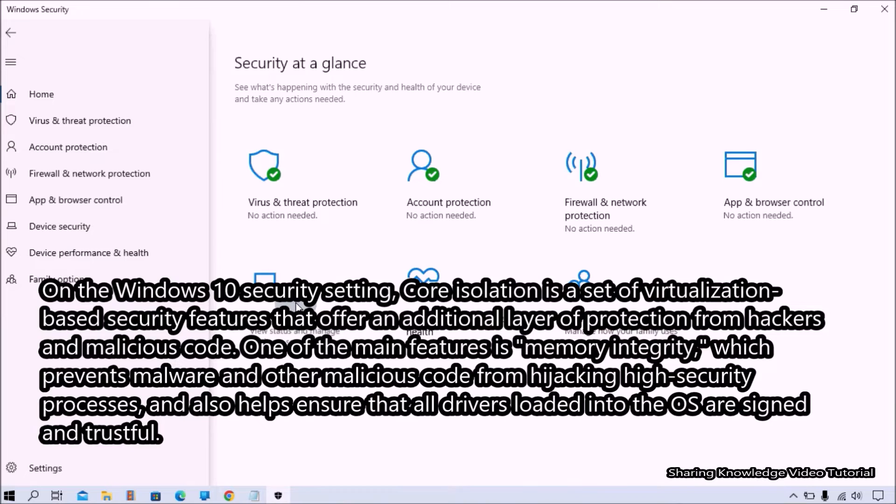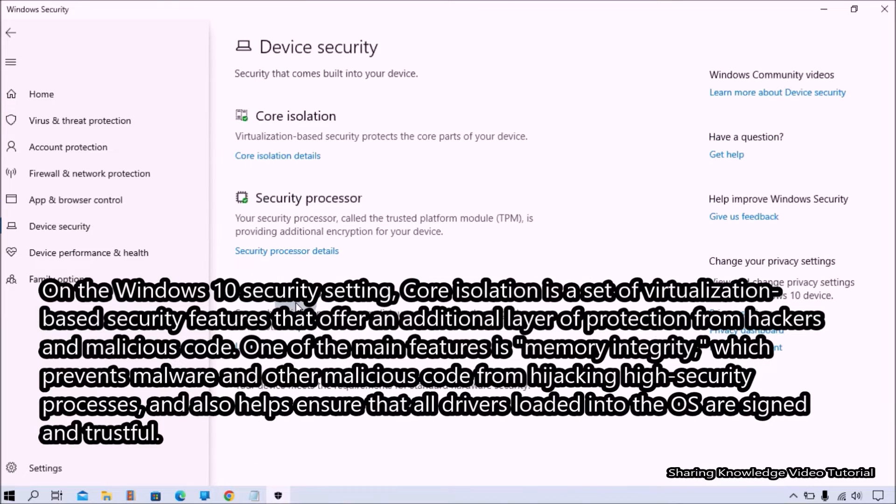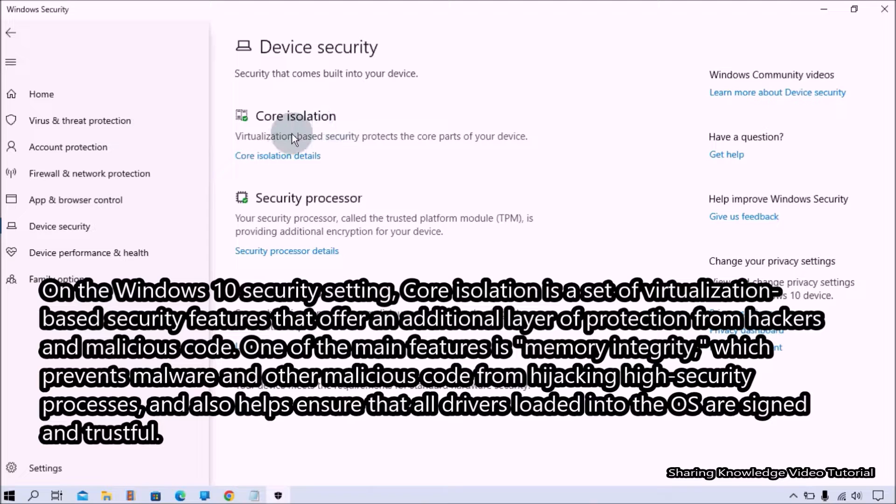On the Windows 10 security settings, core isolation is a set of virtualization-based security features that offer an additional layer of protection from hijackers and malicious code.